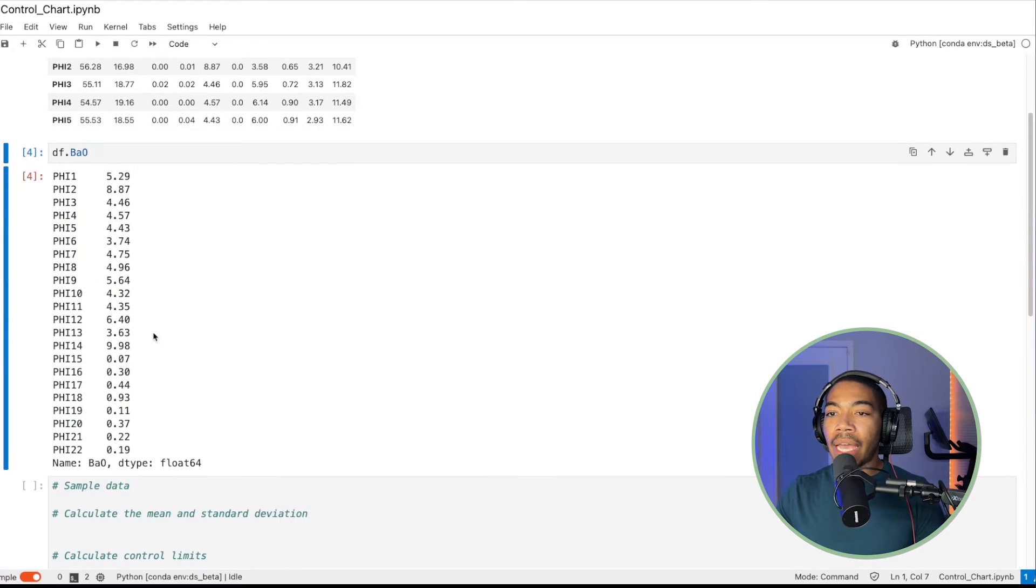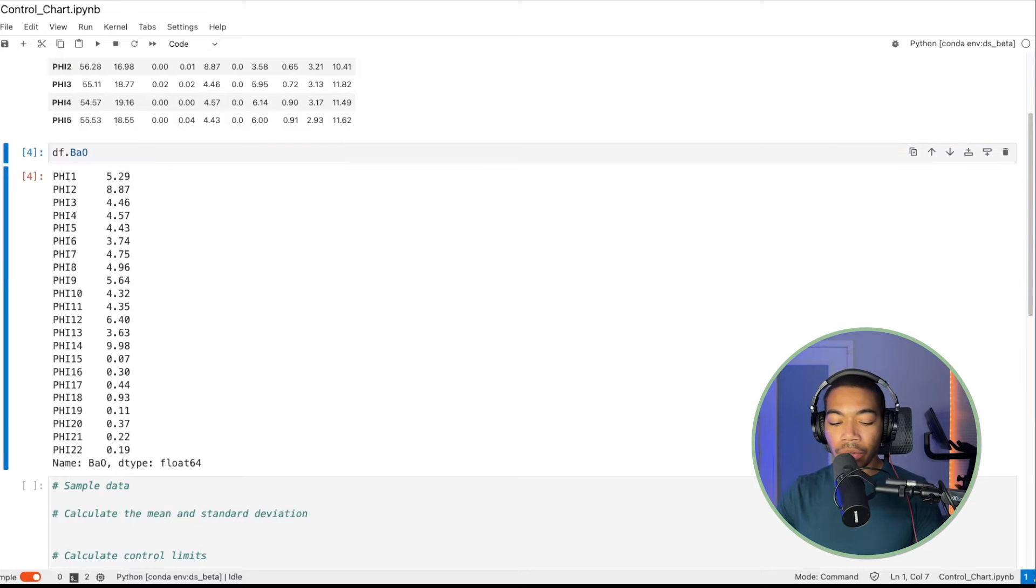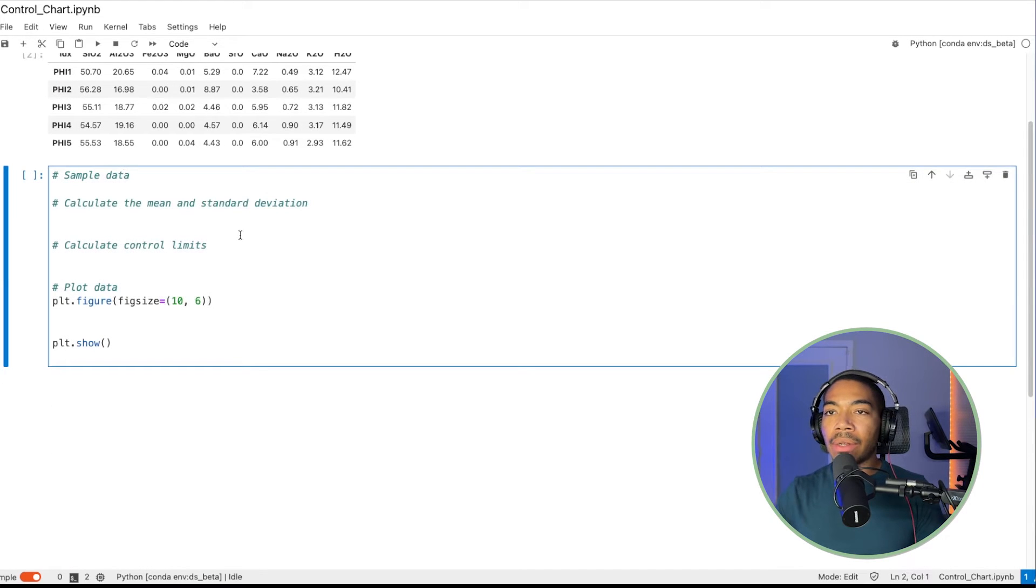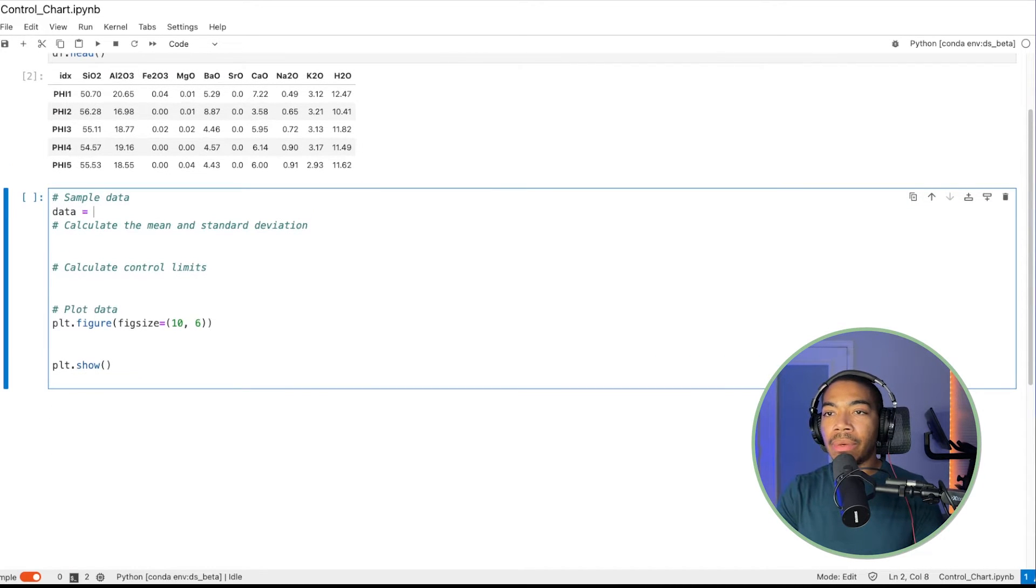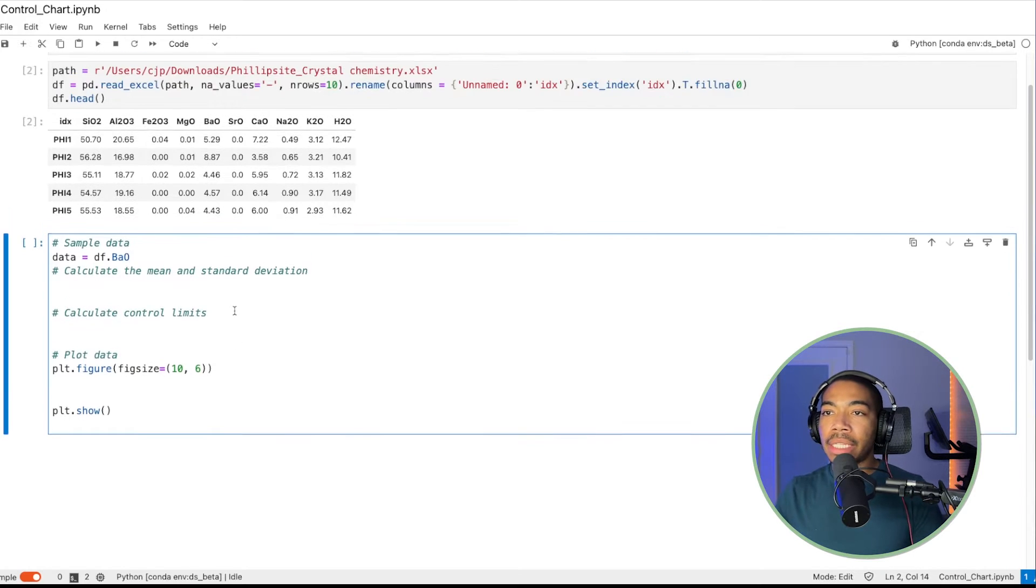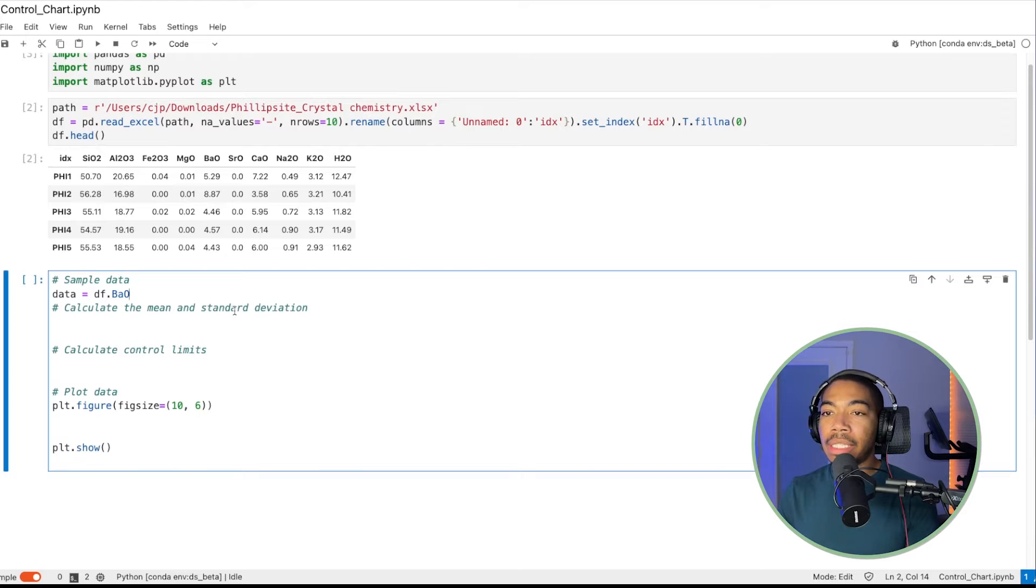This would be df.bariumoxide. And we have a series of measurements. So this is very ideal for a control chart. And so let's set our sample data equal to df.bariumoxide. And so in this case, we can switch this variable and generate the same control chart.